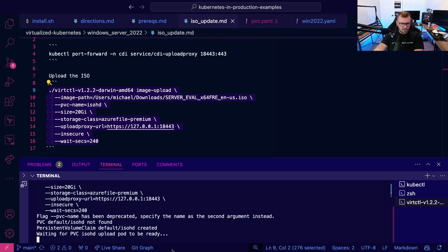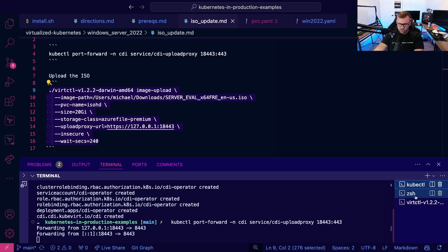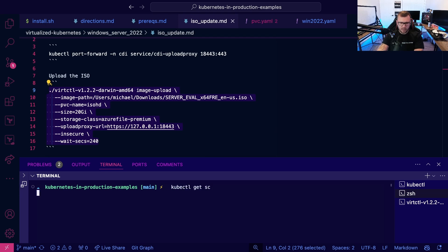All right. It's going to create the PVC and do its thing. Now, really quick, what I just want to showcase here is kubectl, get SC.